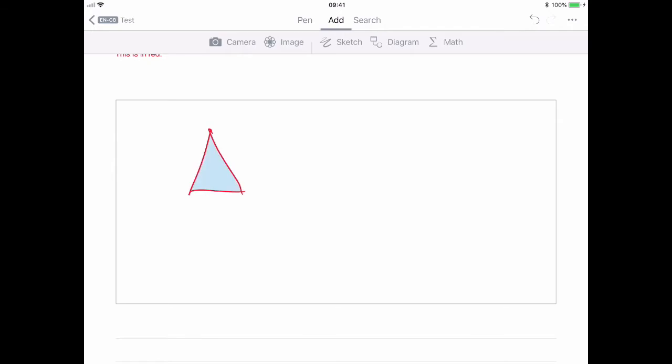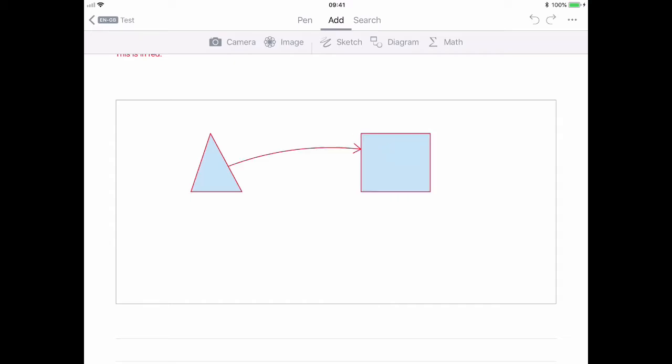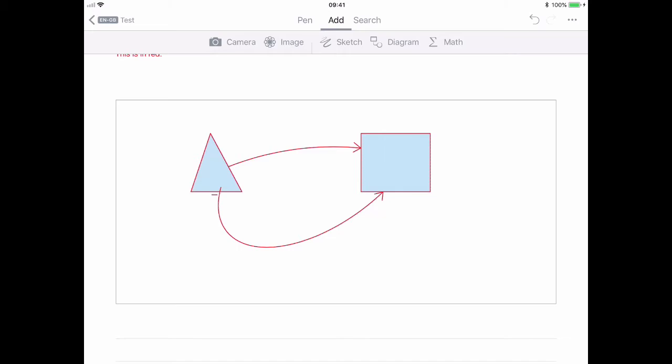Now, I'm not great at drawing, but that's a triangle. That's a square. That's an arrow between them. So, again, I tap on them, and I can add some text as well to the diagram, and then carry on writing in the rest of the document.